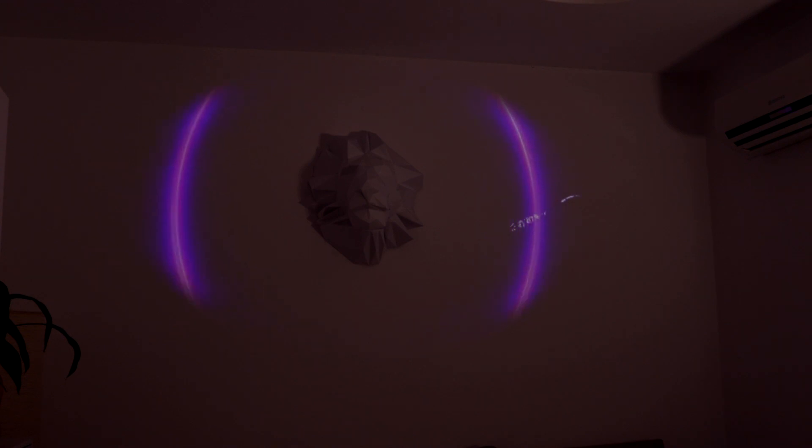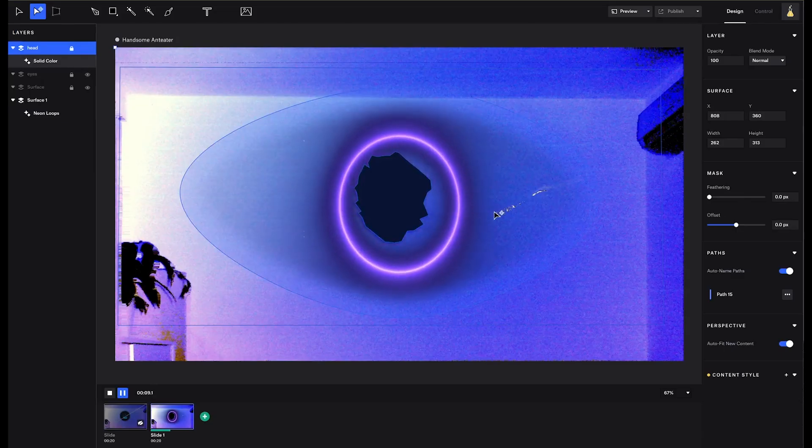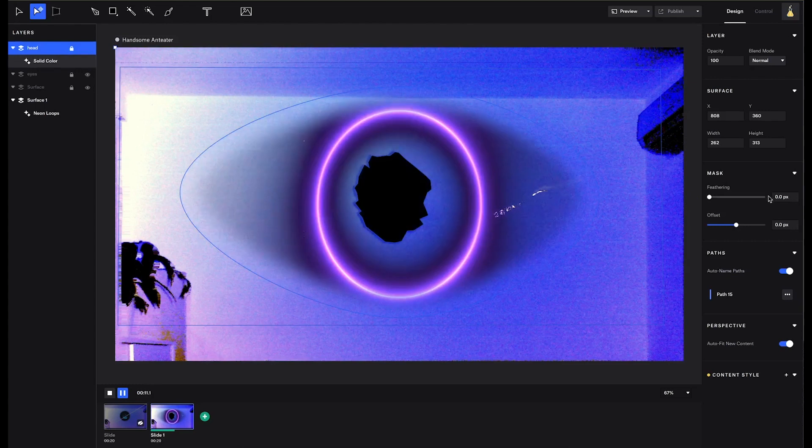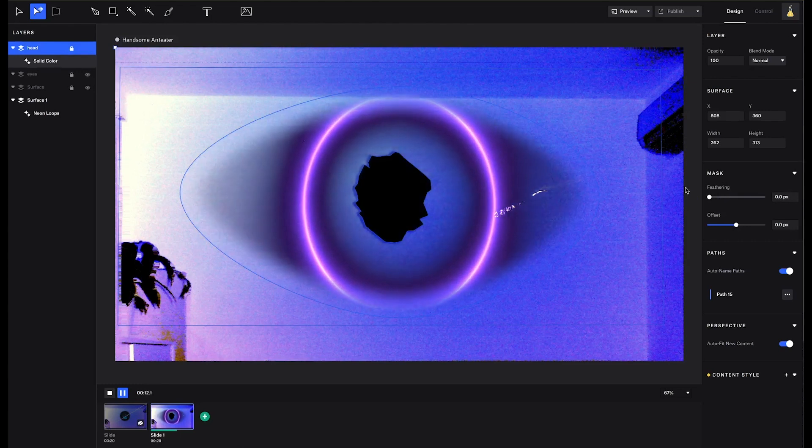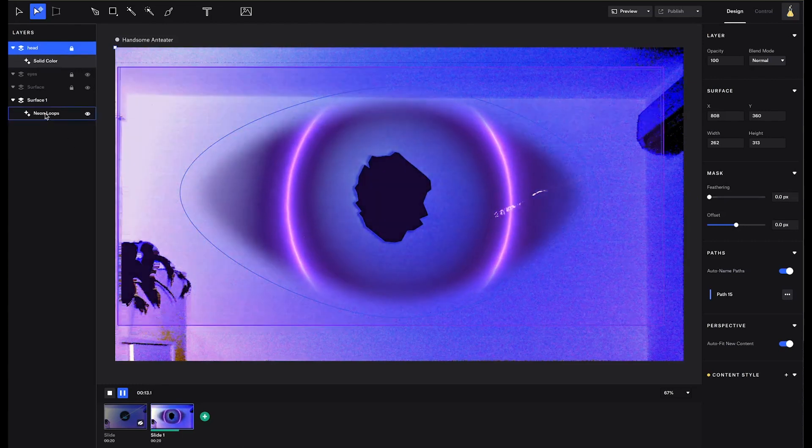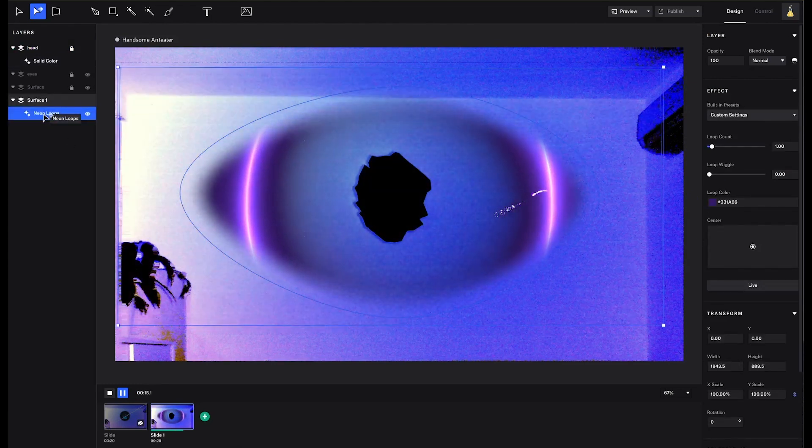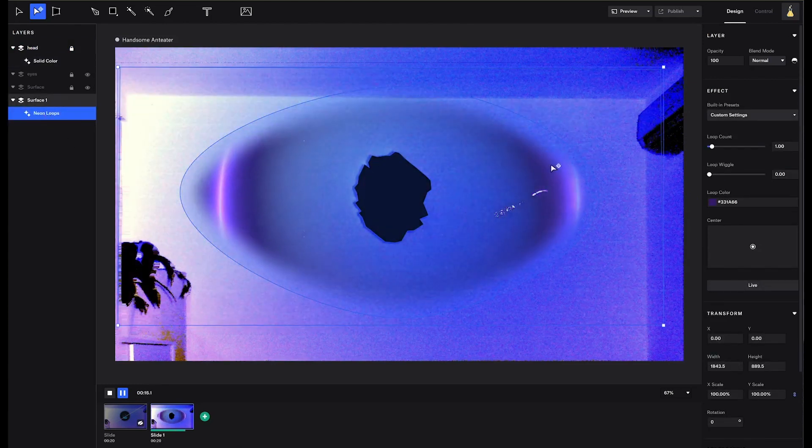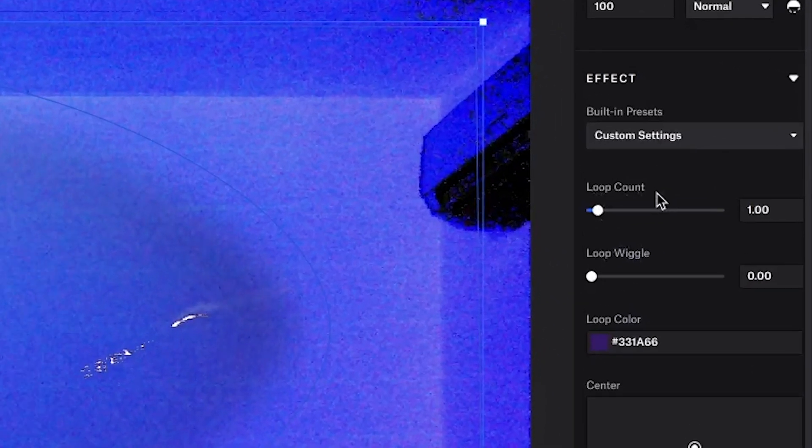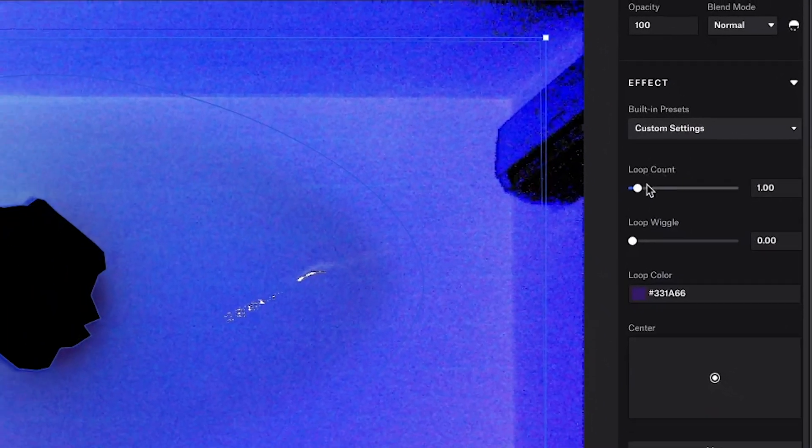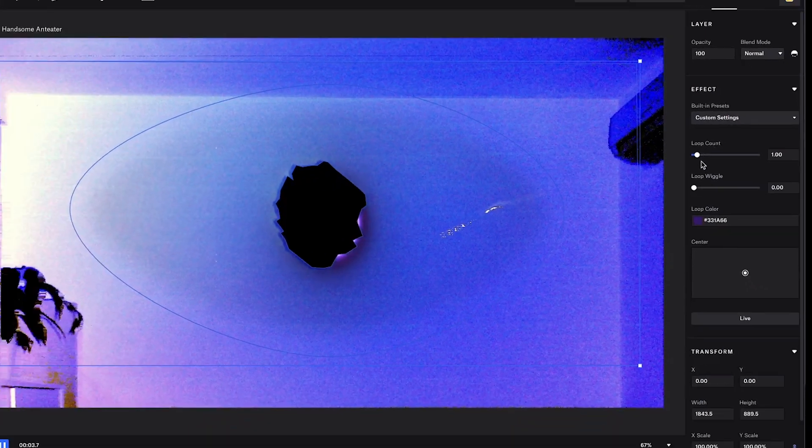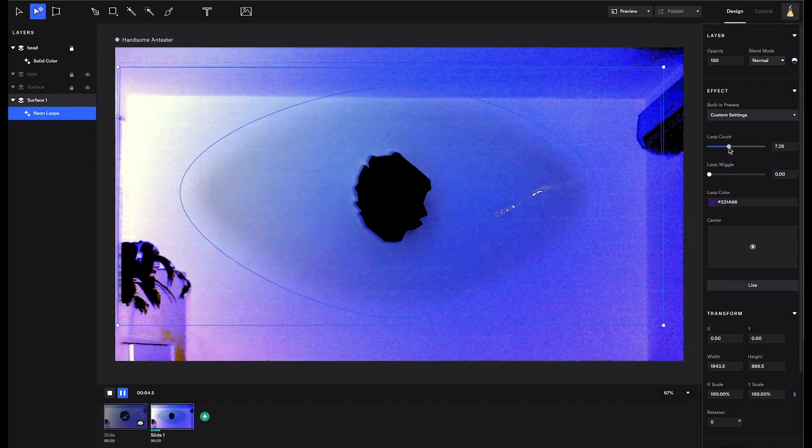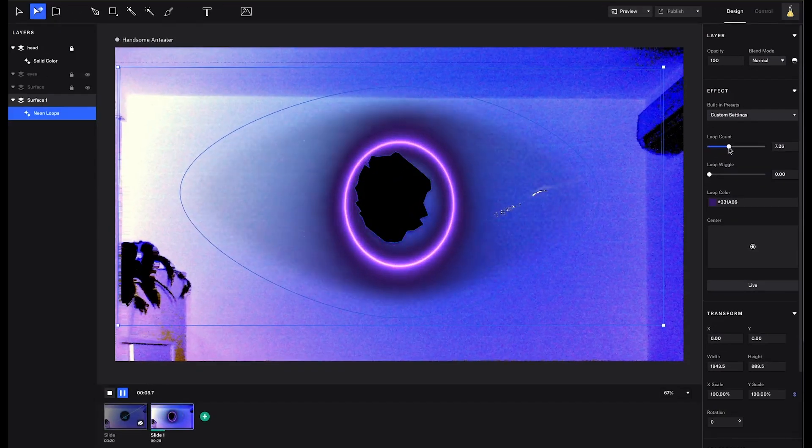The main control we are going to change the speed of the animation is called loop count. And you can find it by selecting the effect or the generator. And here in the right panel, it's called loop count. By moving the slider to the right, we get faster animations.